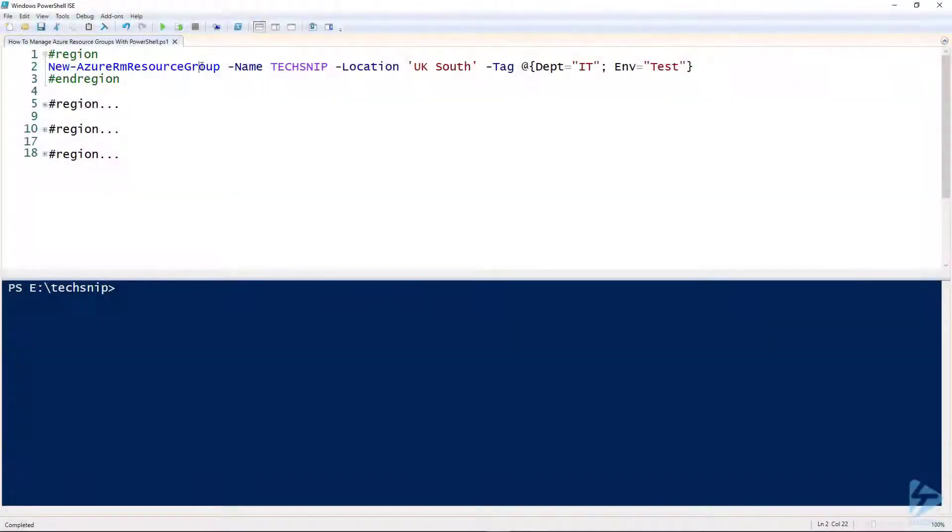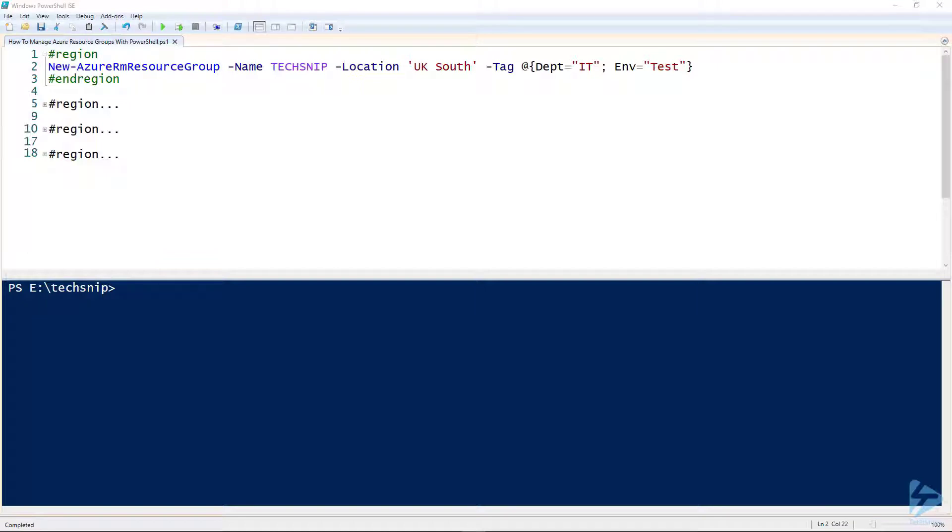Welcome to this Tech Snip where I'll show you how to manage Azure Resource Groups using PowerShell. There are two prerequisites. You're going to need an Azure account and also the Azure PowerShell module.